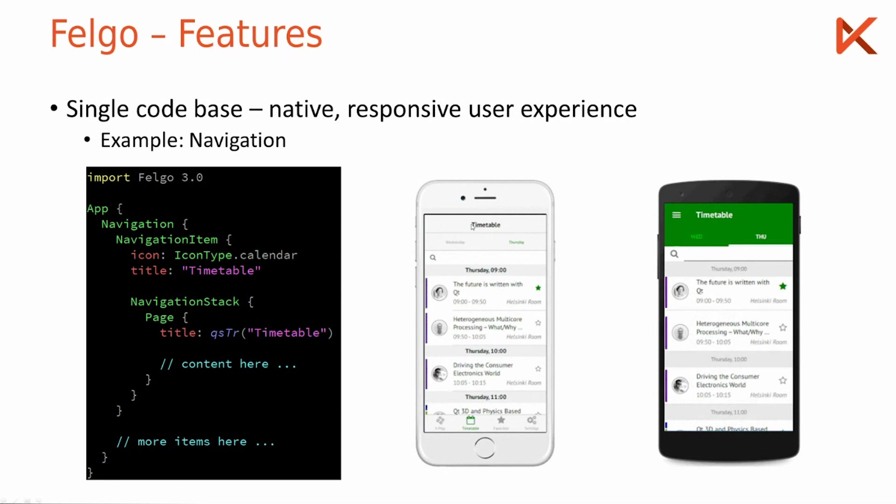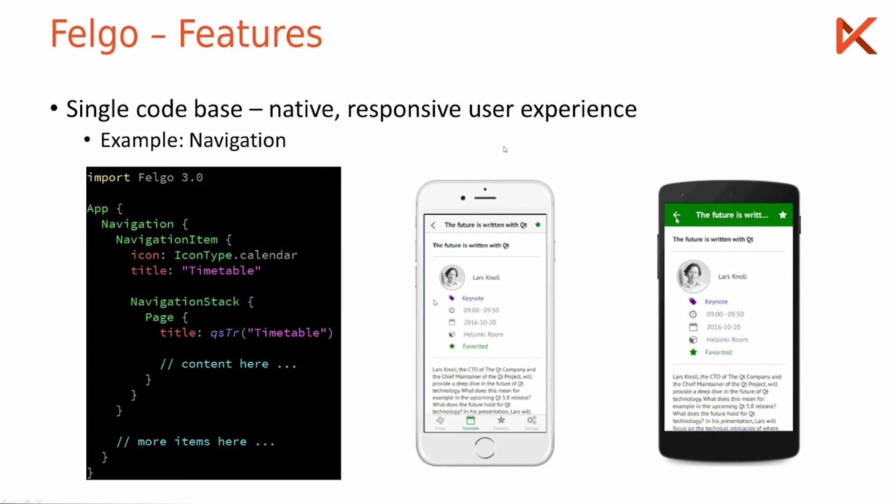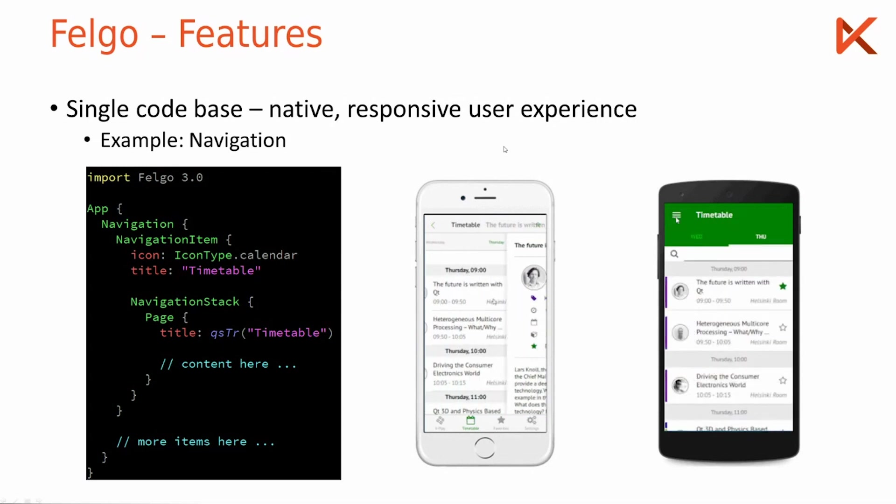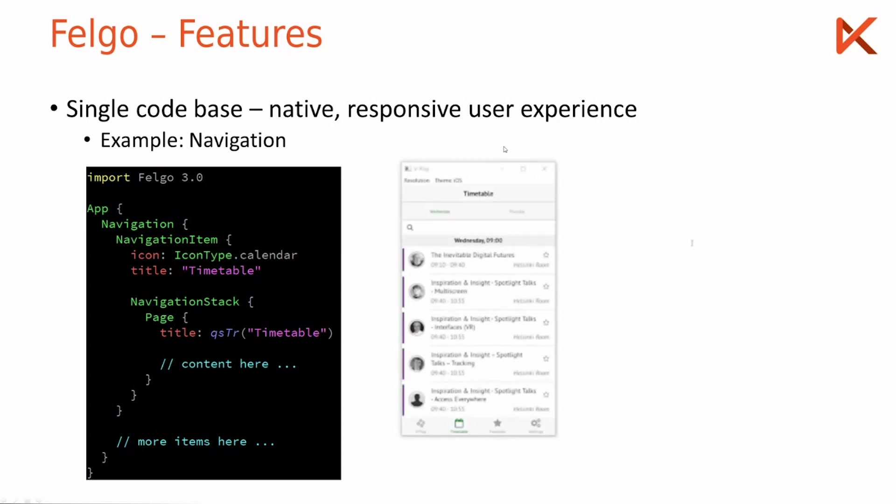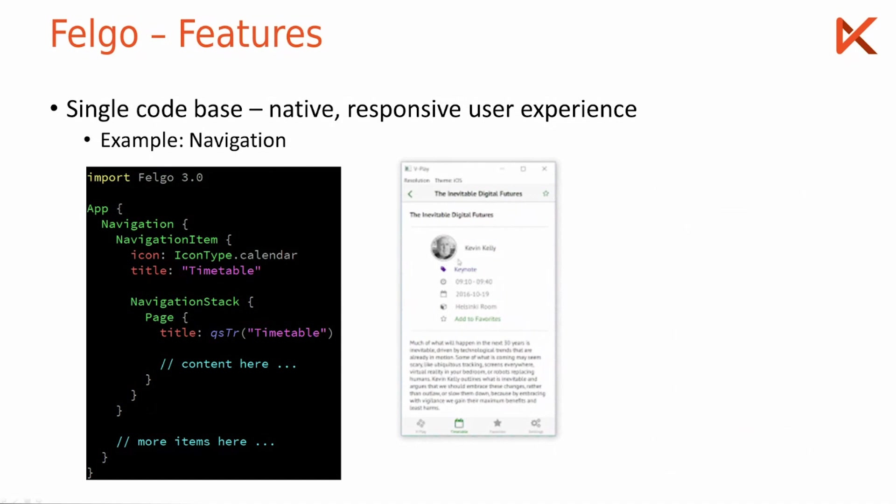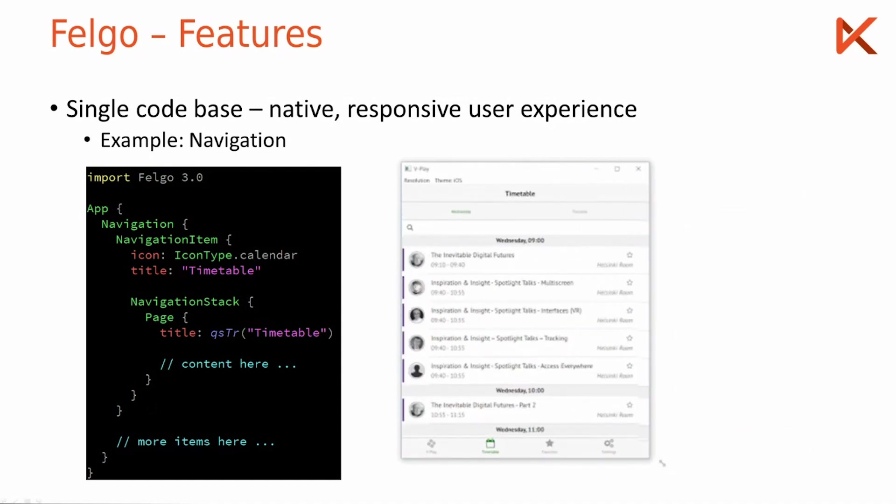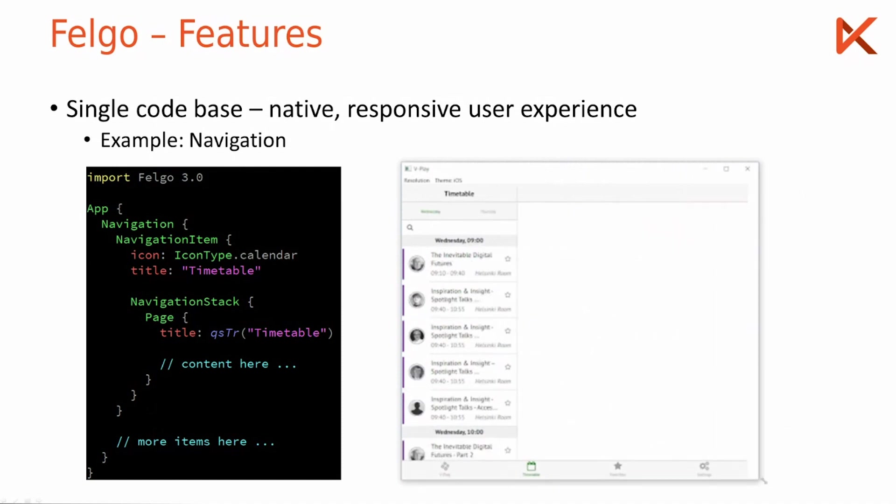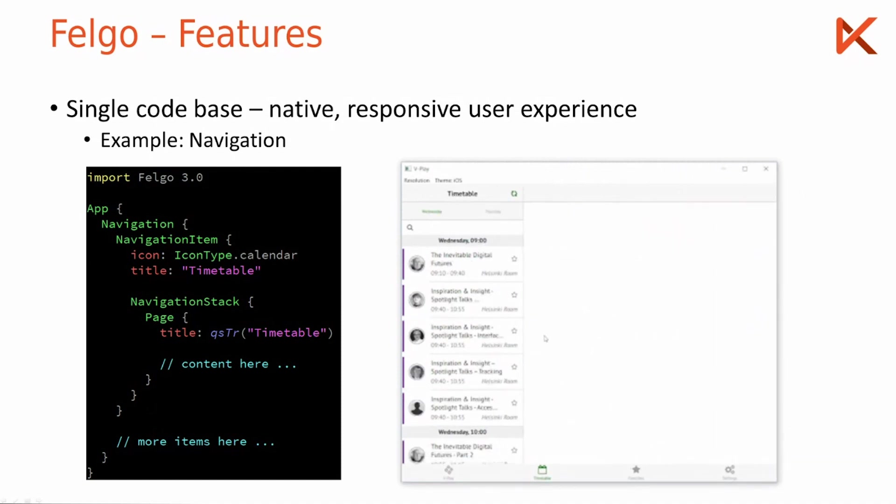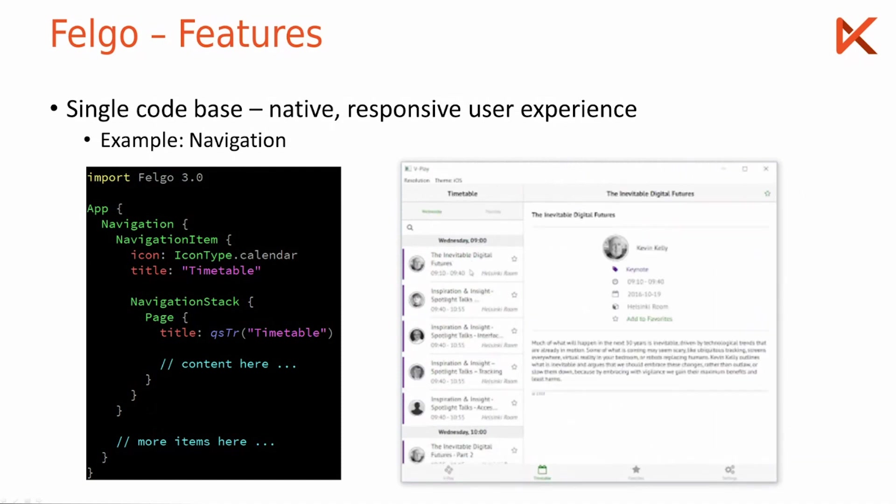And for developing on desktop you get to choose how to, for example here the iOS theme is simulated on desktop, and you can also resize the window and you see how it would look like on different screen sizes.